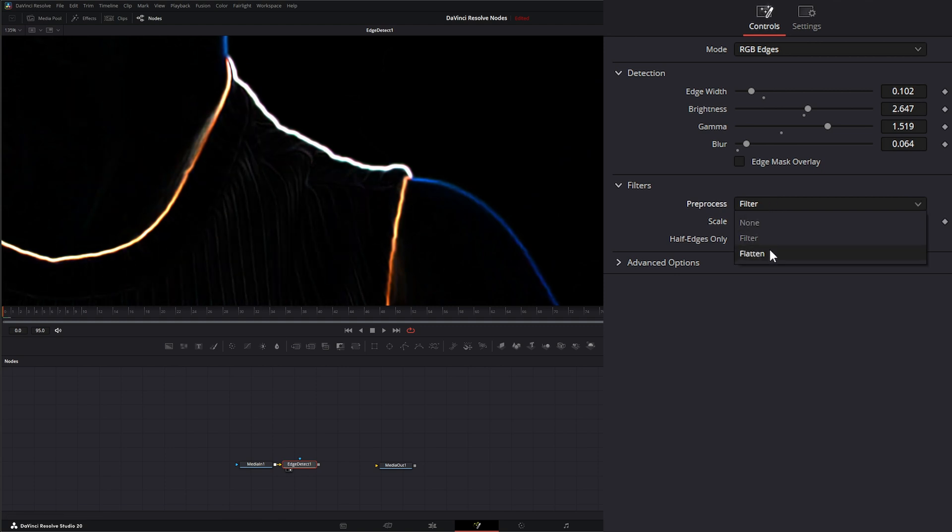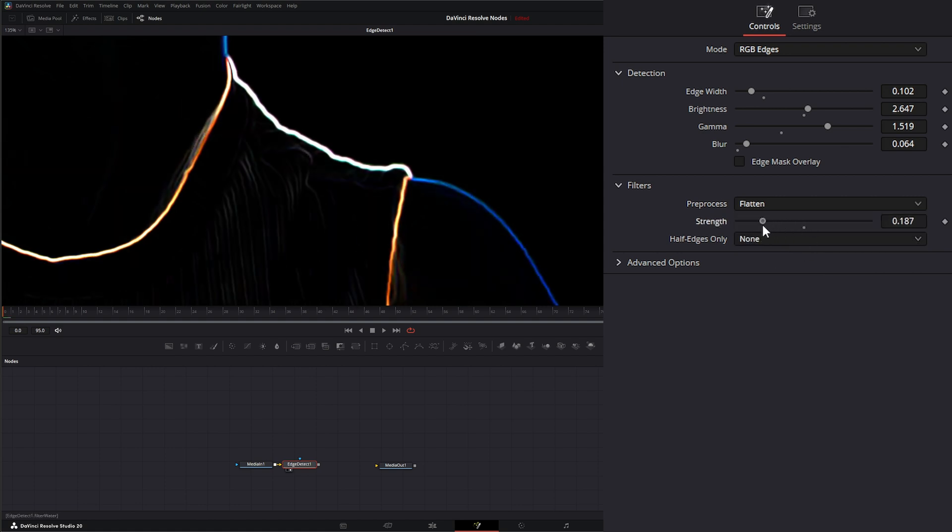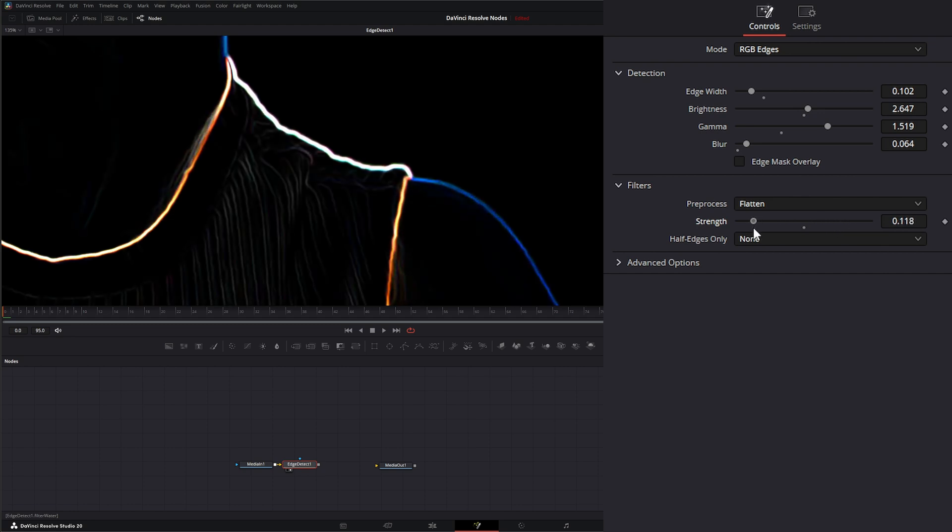If we select flatten, it's going to smooth out the areas of the image, depending on how strong we make that flattened area.